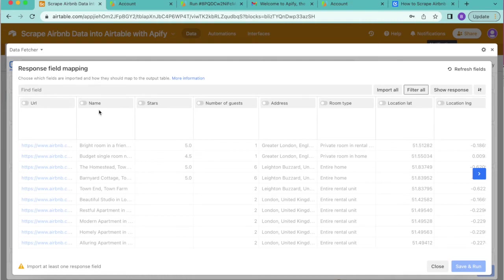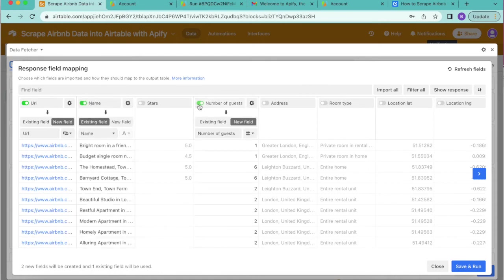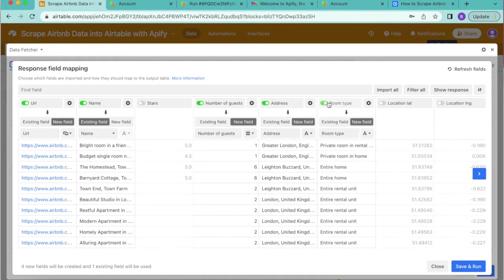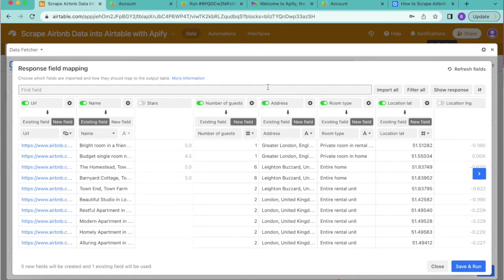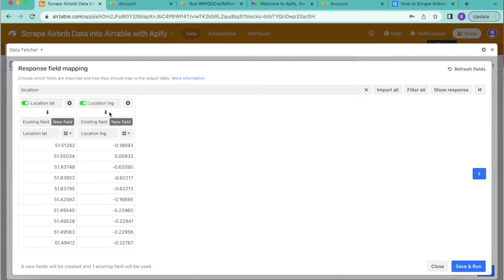For this example we're going to import the following fields: the URL, the name, the number of guests, the address and the room type, as well as the location latitude. You can also search in the top bar for the location longitude.